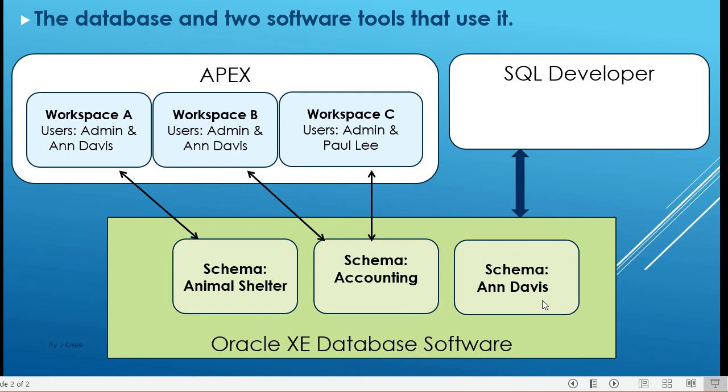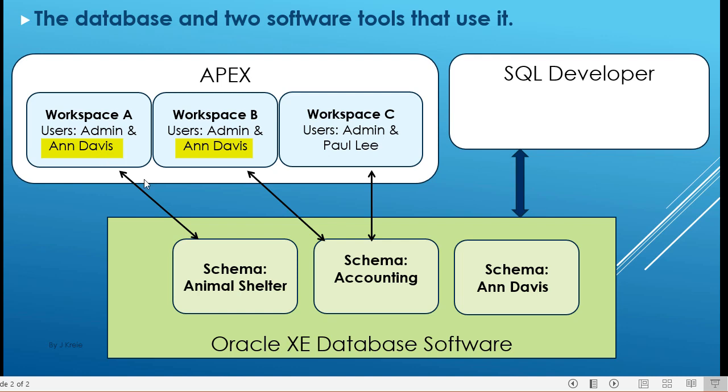You can also have accounts, schemas, that are simply to provide users access to the database. At the same time, in APEX, remember that we have workspaces. Each workspace contains the design elements for one or more web applications. Within each workspace, you can have users for that specific workspace, such as Ann Davis in Workspace A, and the same Ann Davis has an account to work in Workspace B. These users don't cross over, and this is for the development environment. In Workspace A, Ann Davis has to have a separate account if she's going to work directly in the database environment.